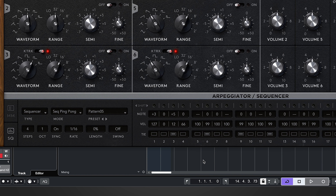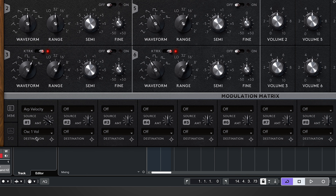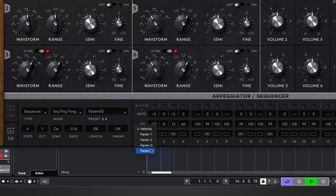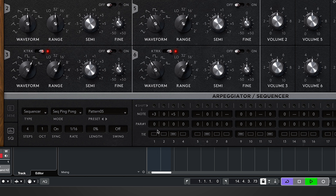For velocity to work, we need to assign it to a parameter in the mod matrix. I have arp velocity as the source attached to oscillator one's velocity for this demo, turned up a little. When we change the step velocity values — say zero, twelve, sixty-seven and full — you can hear it responds to those velocity values depending on how hard you press.